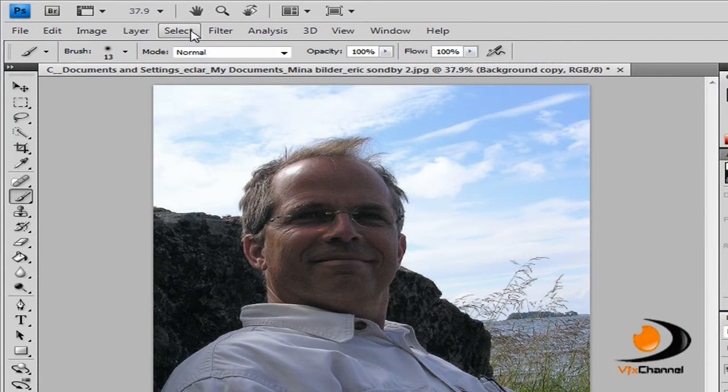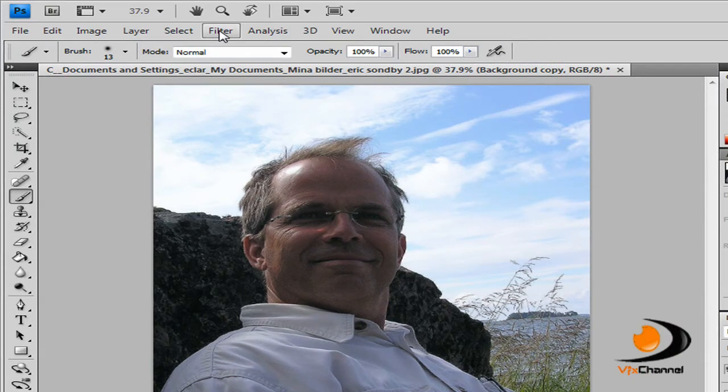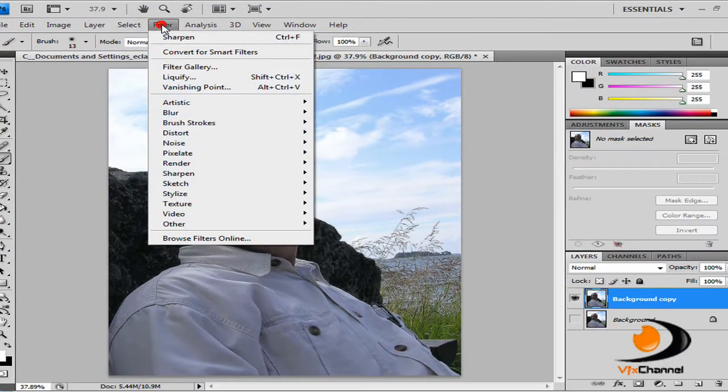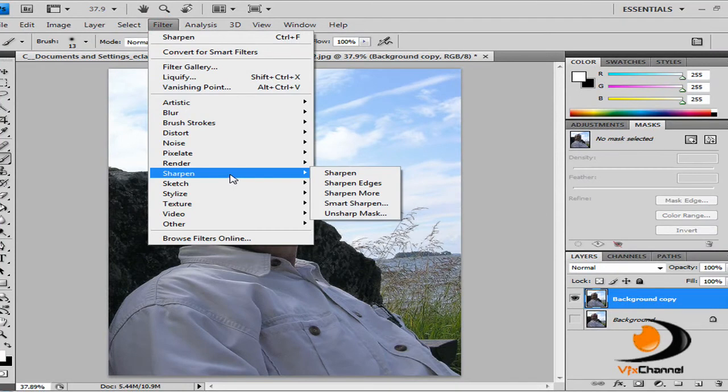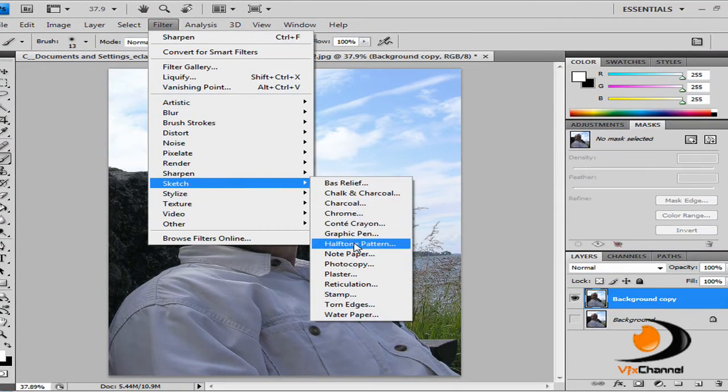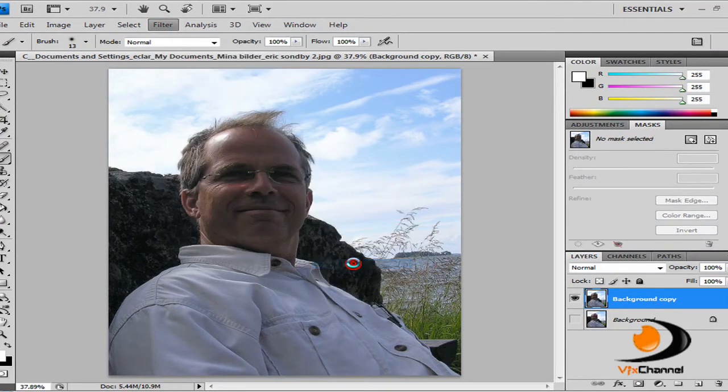Now, we have to turn the image into a sketched black and white photo. So first go to Filter, Sketch and Photocopy.